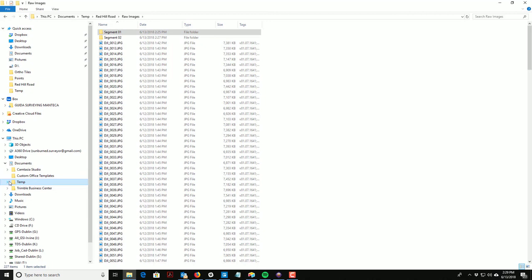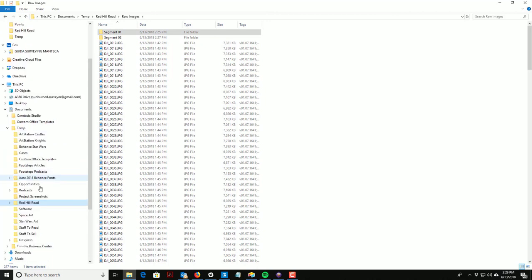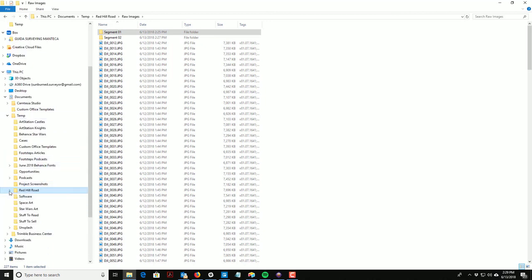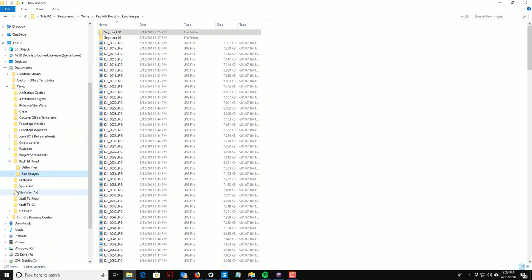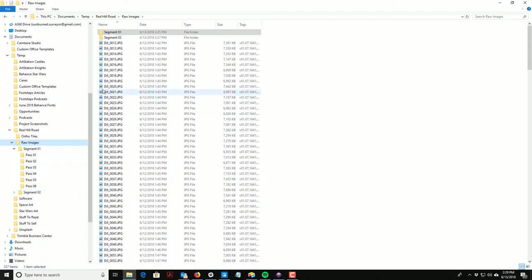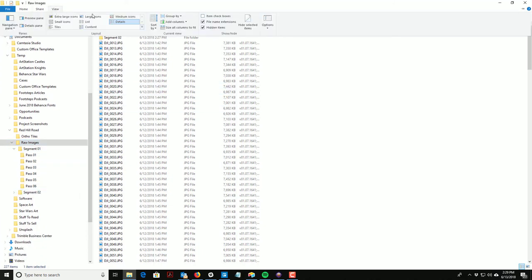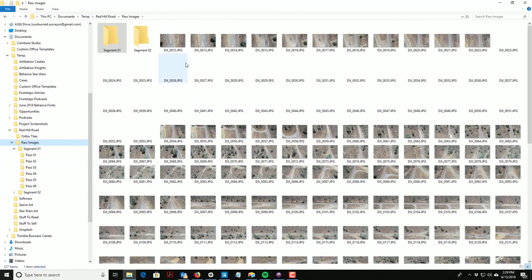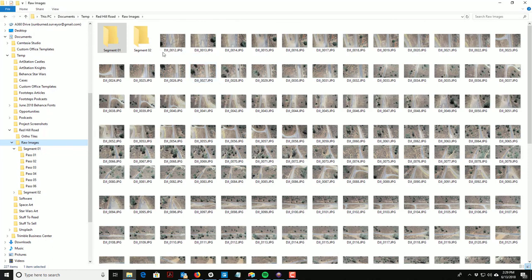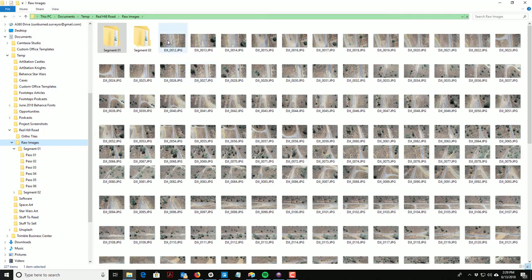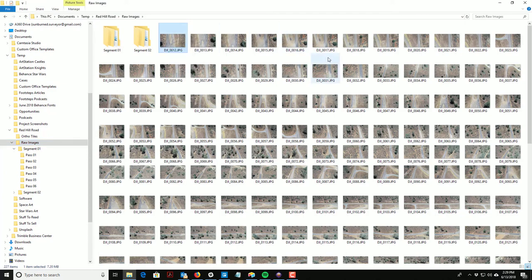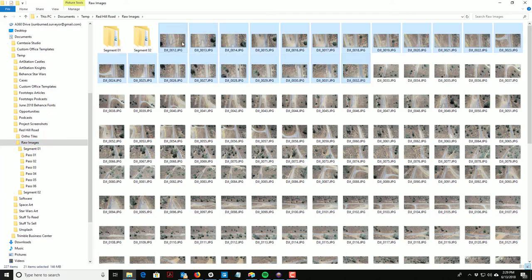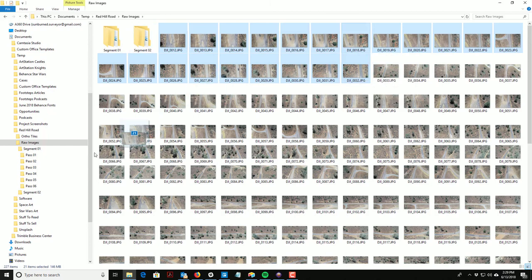Now we'll drop this down over here in the left-hand pane so we can see these subfolders. I'm going to go to my icon view and we're just going to organize this now. I want to go through and grab all the images for the first pass. I know from looking at them that this first set from image 12 to 32 was the first pass, so that was the vertical photos at 150 feet.